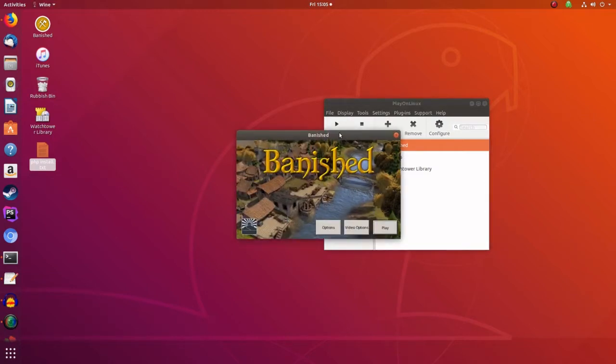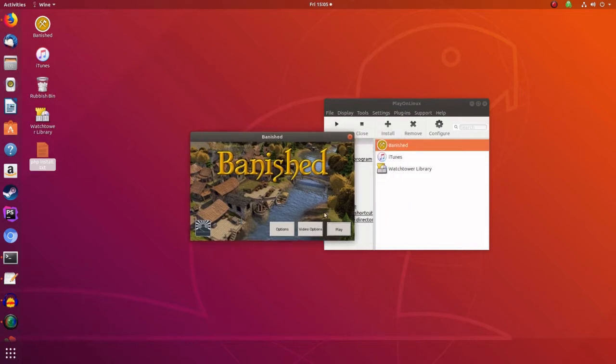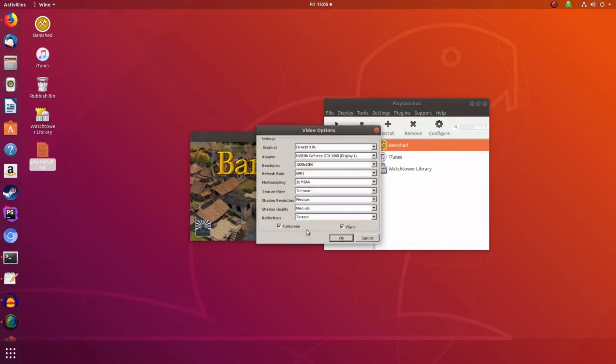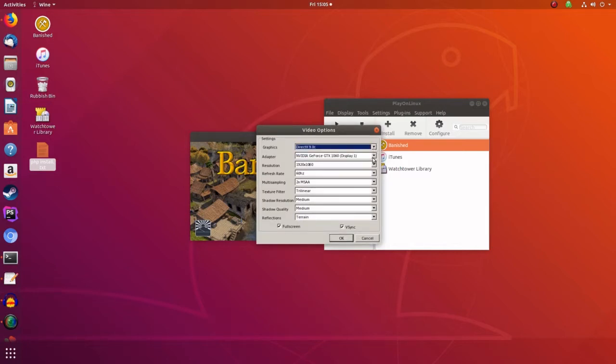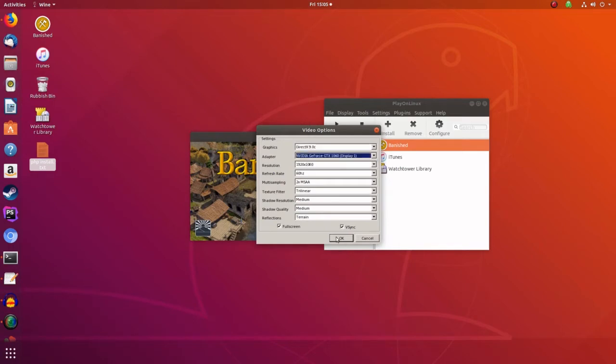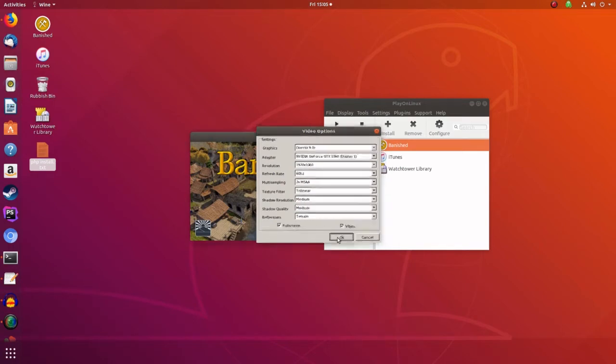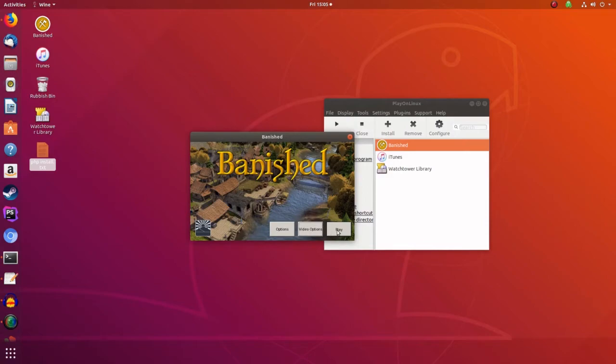There we are. And we've got the option screens. This is the first time run. So you can see the graphics are on DirectX 9. That's okay. There we are. And everything else is okay. So press that and press play.